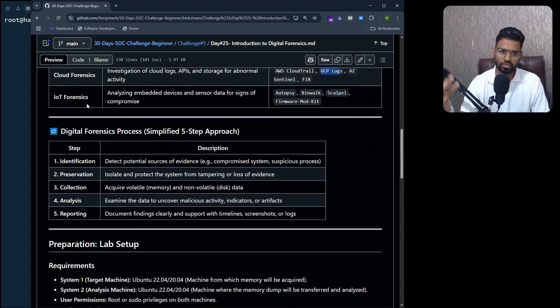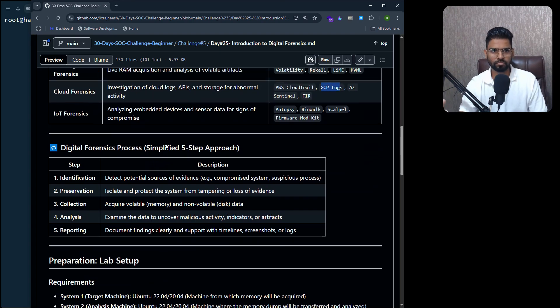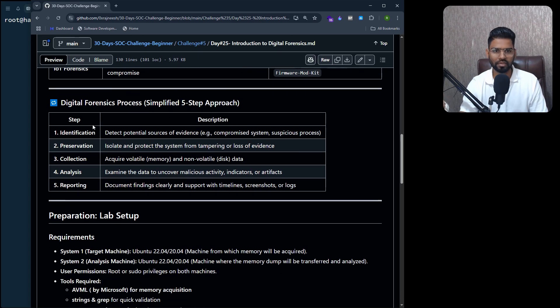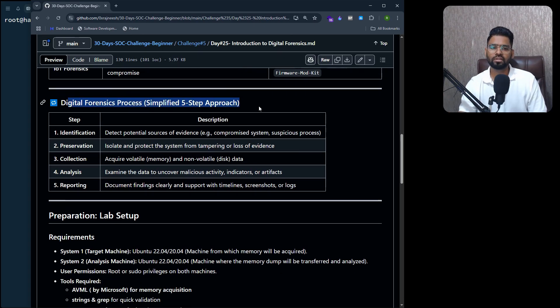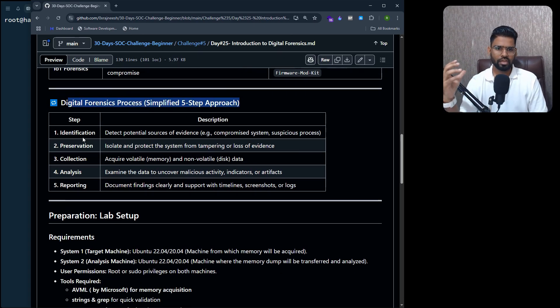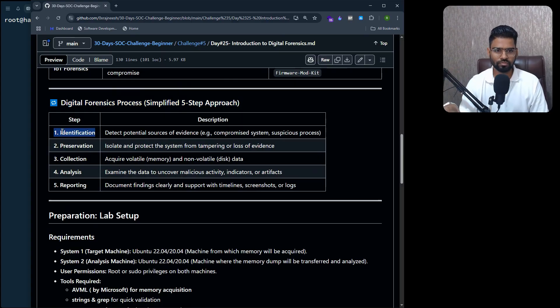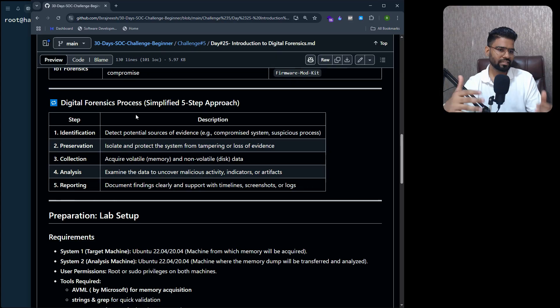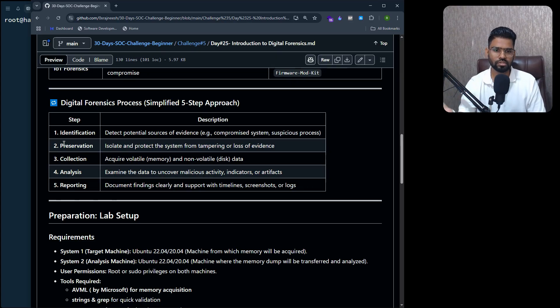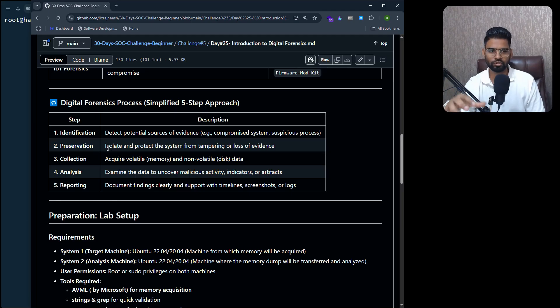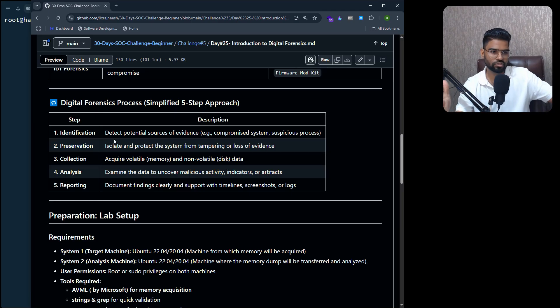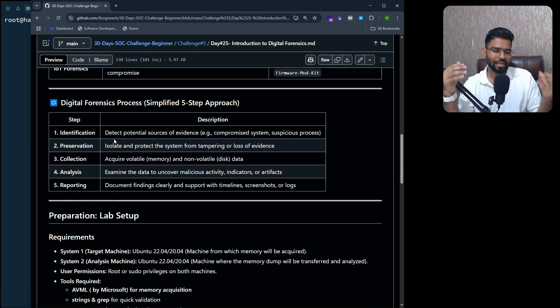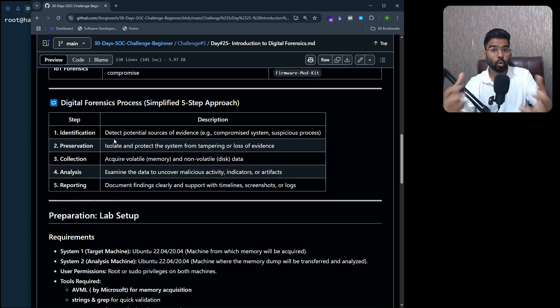IoT forensics in a similar way. I highly suggest you go through all the tools and this entire document yourself. Then let's talk about the digital forensic process. It all starts with identification - this is where you detect the potential sources of evidence, compromised systems, suspicious processes. Then you have preservation - you isolate and protect the system from getting tampered with.